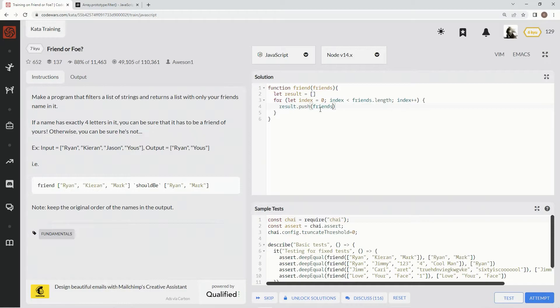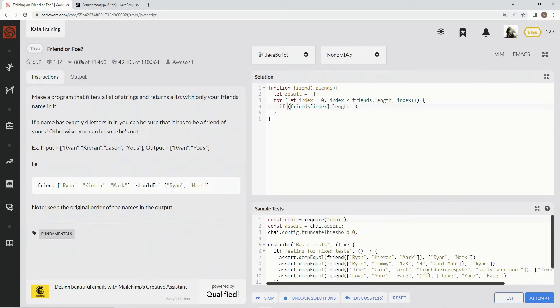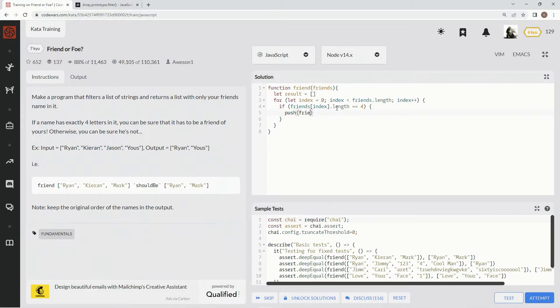No no no, that's not what we're gonna do. We're gonna do an if - if friends at index dot length equals equals four, then we're gonna push friends at the current index. I don't know what I was thinking.